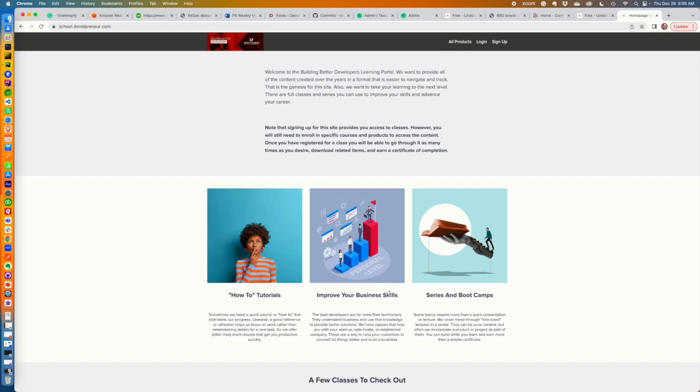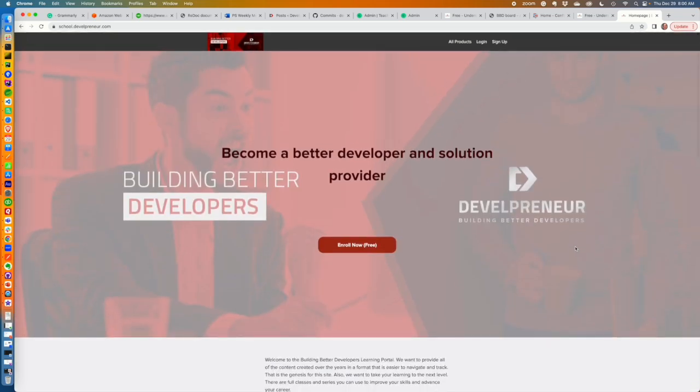You can work on your business skills. We can help you with becoming a better developer as in coding and things like that. A lot of the stuff you've seen on YouTube, we also have out at school.developandor. We just have it in a little more of an educational format and a way for you to track your progress as you move forward, becoming a better developer.